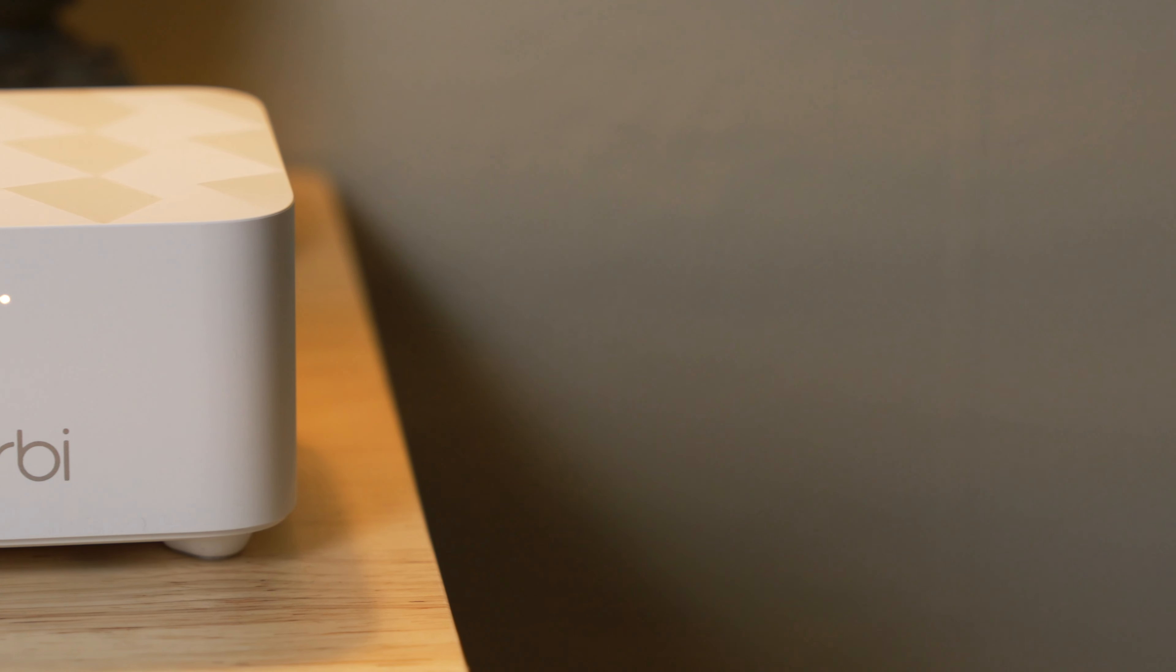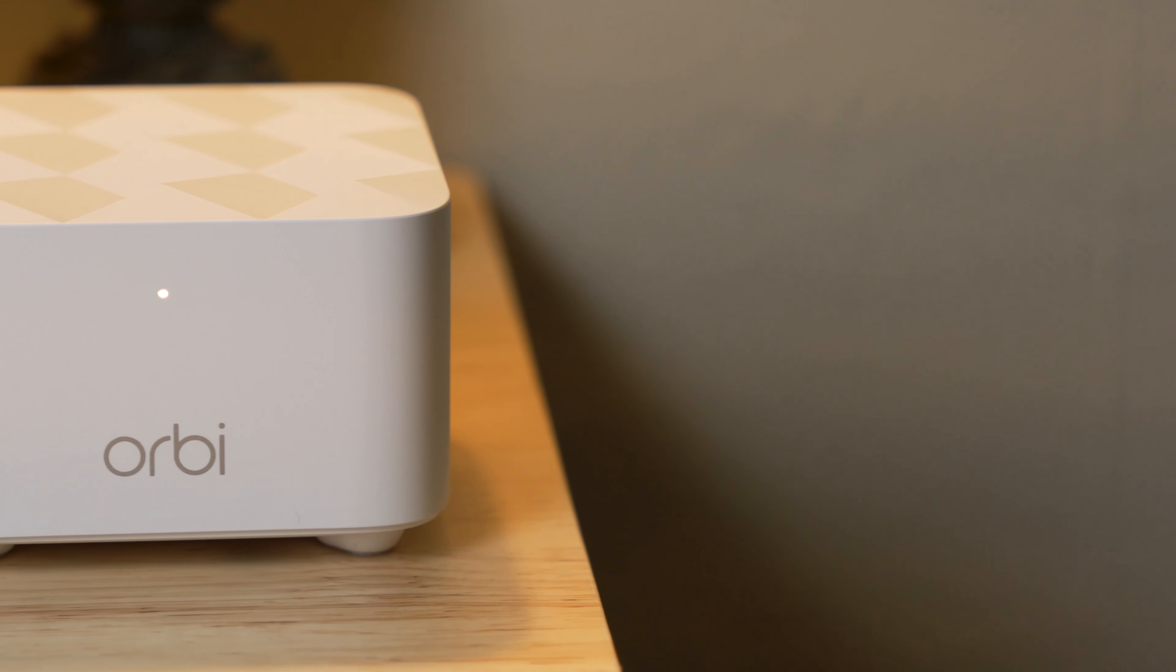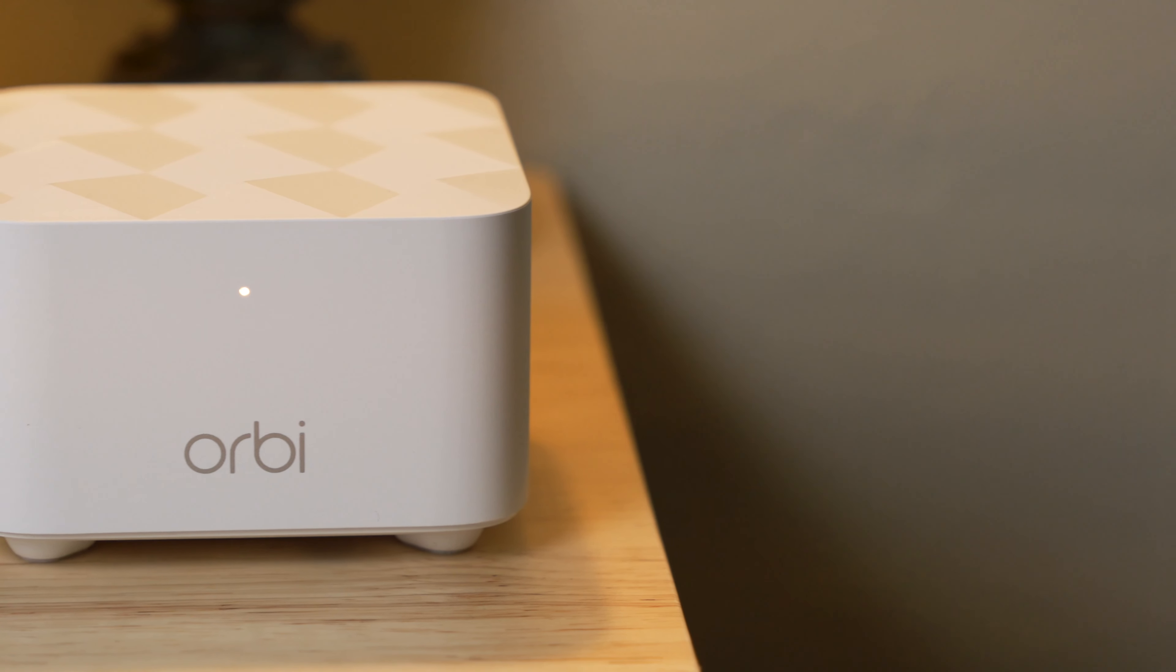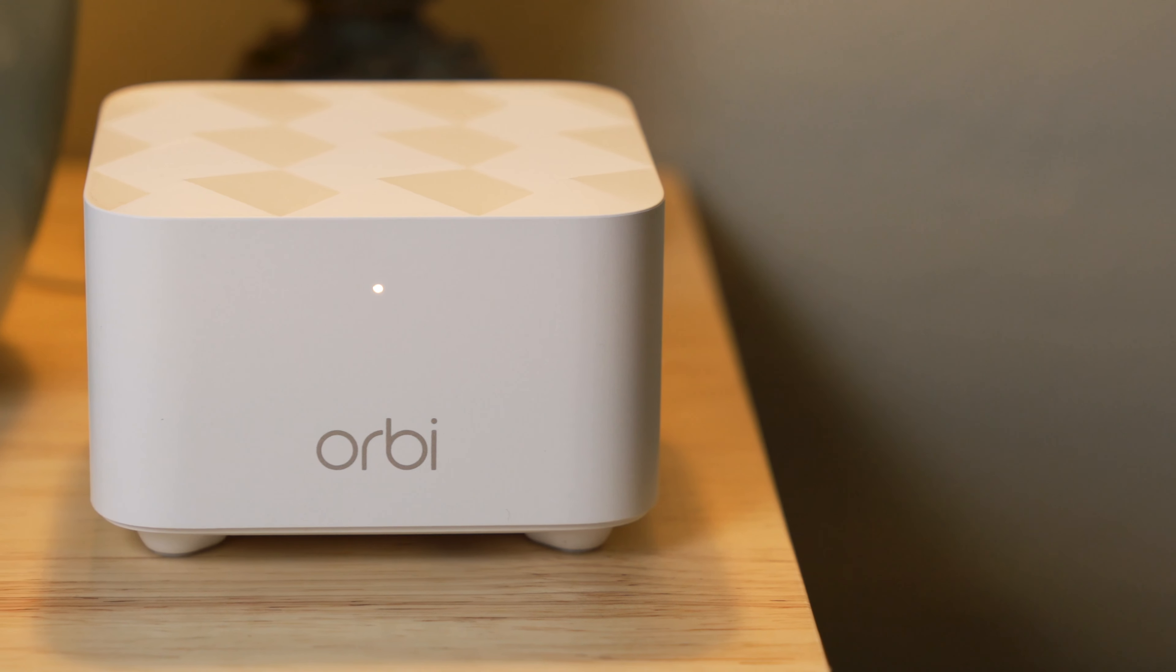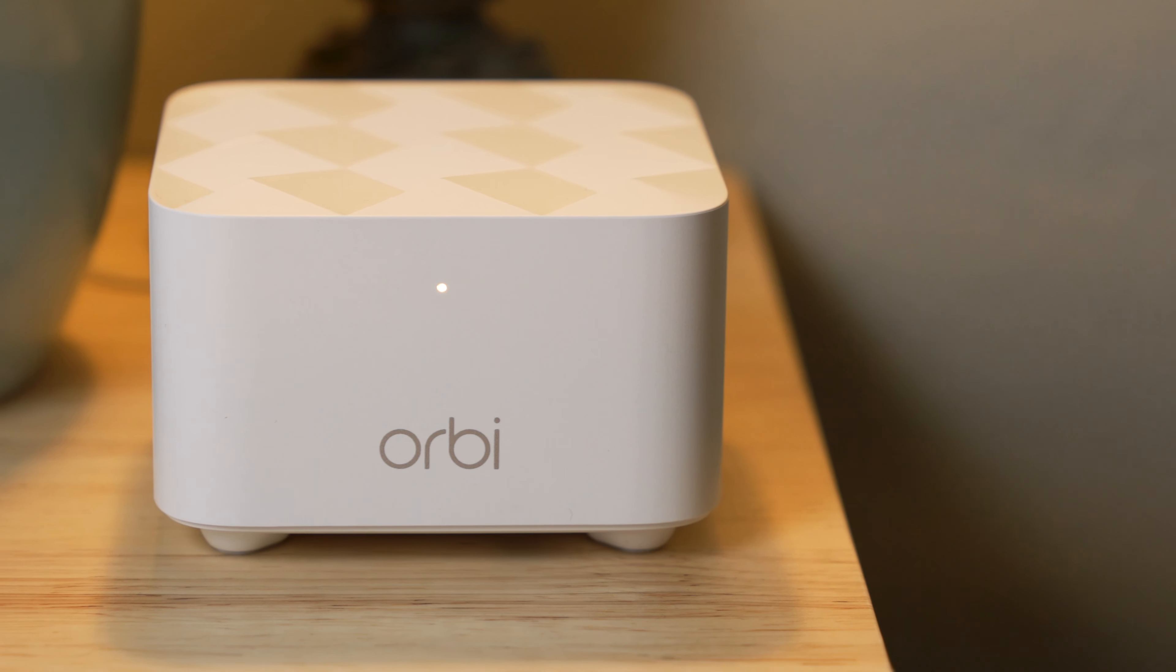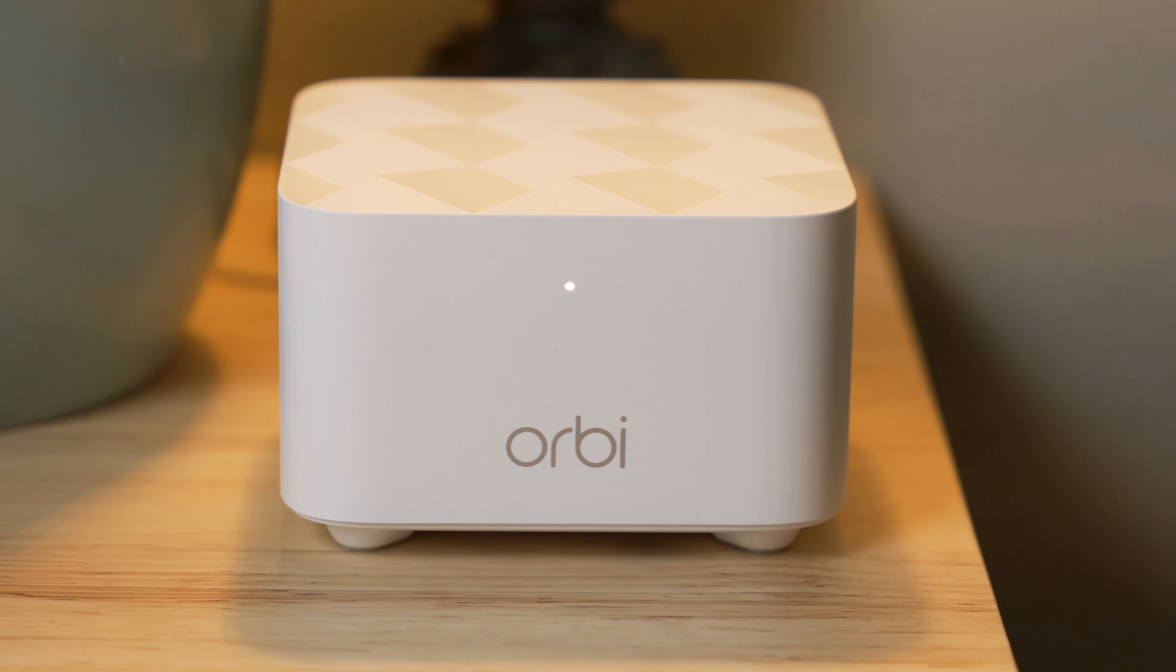So, if you want bigger, better, more reliable, more secure Wi-Fi in your larger home, the Netgear Orbi Wi-Fi system may be just what you need.